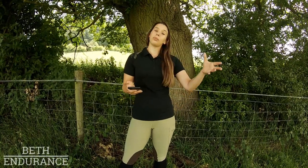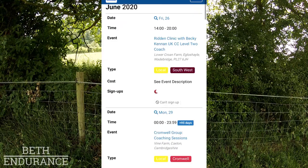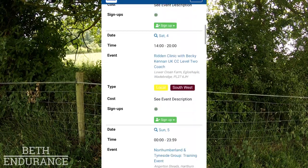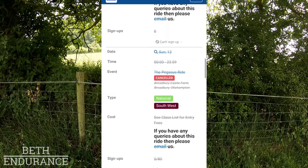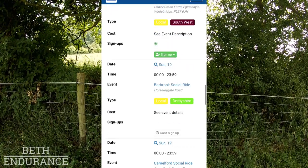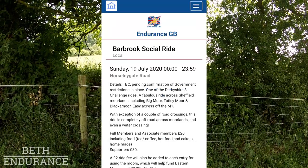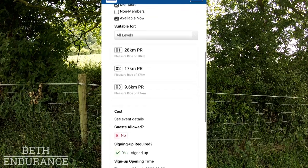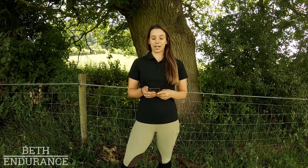If you're a member, you can put in your membership details and go straight to the events. Once you've signed up as either a member or a supporter, you can go into the events section, browse what's on, find something you want to enter, and once it's open for entries you can enter through the Endurance GB main website. This is so they can track everyone, limit numbers, and ensure traceability.